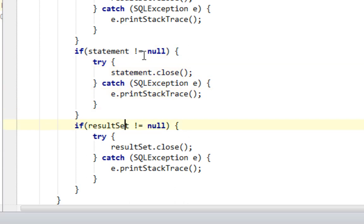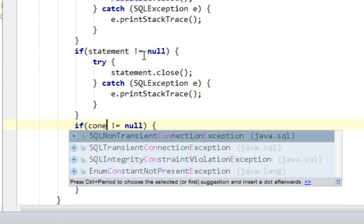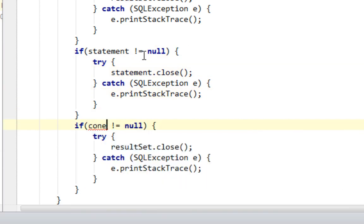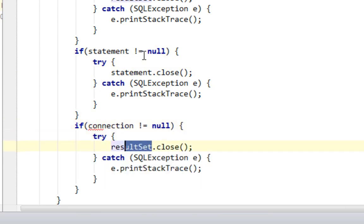And this is going to be connection, connection and this will be connection.